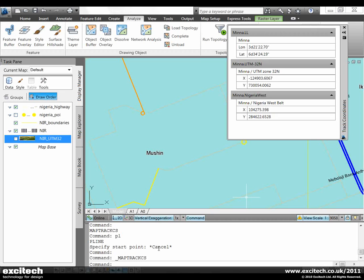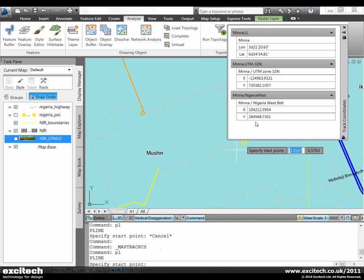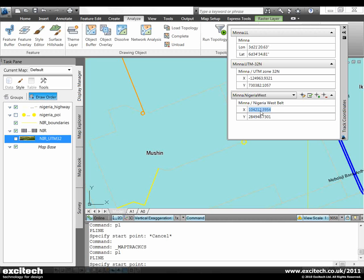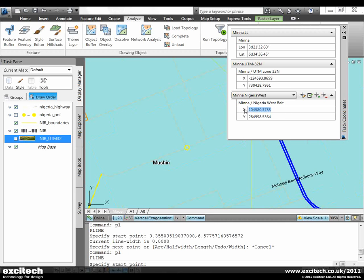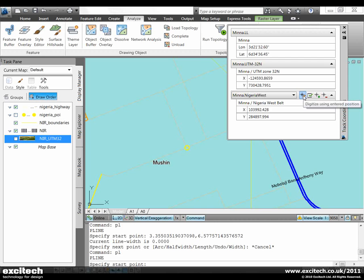We can also use the map coordinate tracker to digitize coordinates in any system. So I've run the polyline command here and I'm going to create a new road by typing in the coordinate values on this Nigeria West coordinate system. So I'll type in the X and the Y of the first point on the road and then I pick the digitize command.